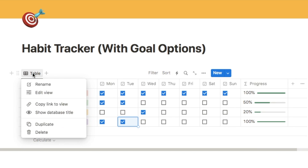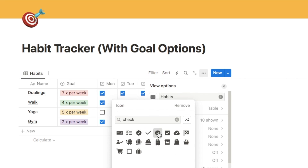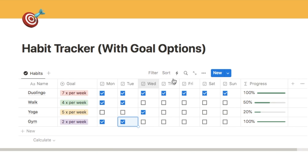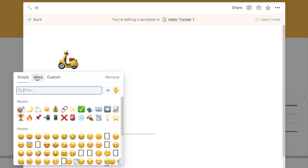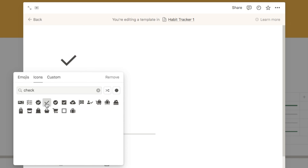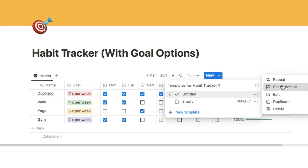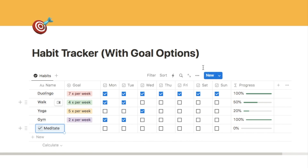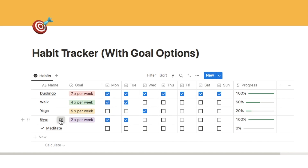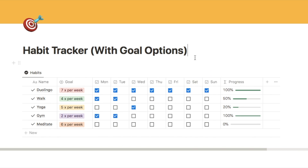I'm going to rename this tab to 'Habits' instead of Table — click on it, select Rename, and call it Habits. You can also select an icon, so let's change it to a check mark. We can also set a default icon for each habit entry by clicking the down arrow, adding a new template, selecting Icons, and choosing a check mark. Click Back, then click the three dots on that template and set it as default for all views. Now any new habit you add will automatically get that check mark icon.